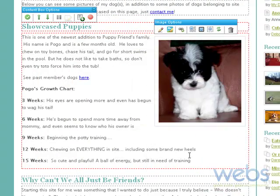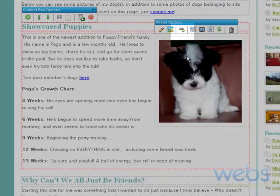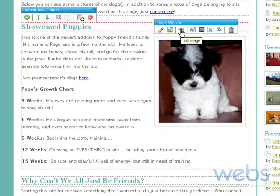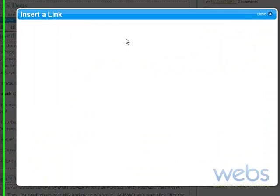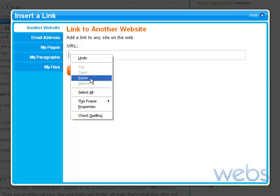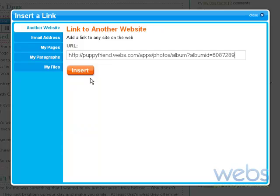Now that we have the link copied, we can click on this icon over here, which allows us to link the image to a specific URL. So we click on that, and here we can insert the URL — we can just delete that and paste the URL that we have copied. And now we can click on Insert.